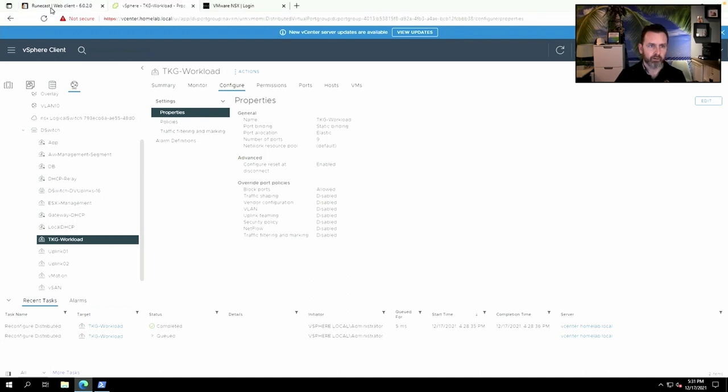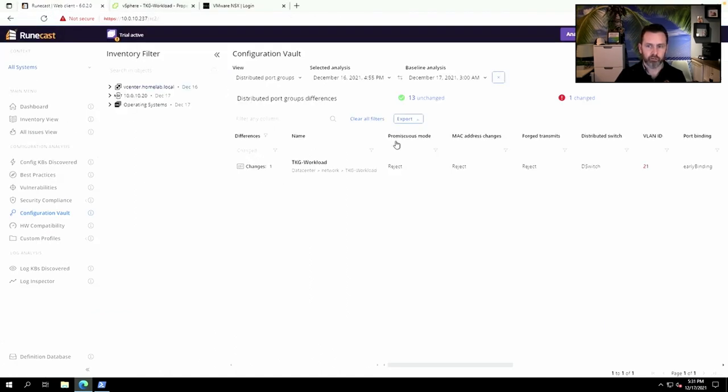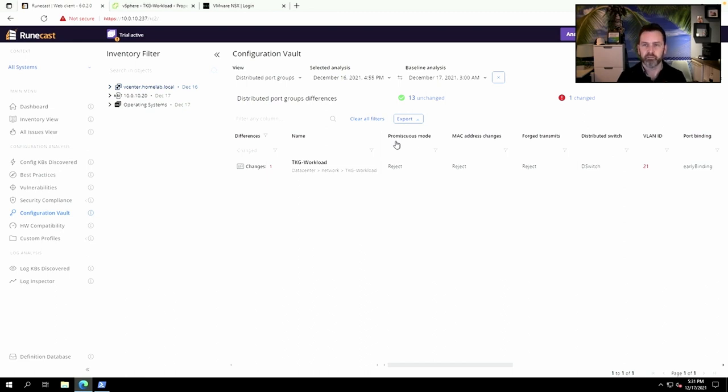Now this is such a super easy but super handy solution that will definitely help VI admins troubleshoot their environment.